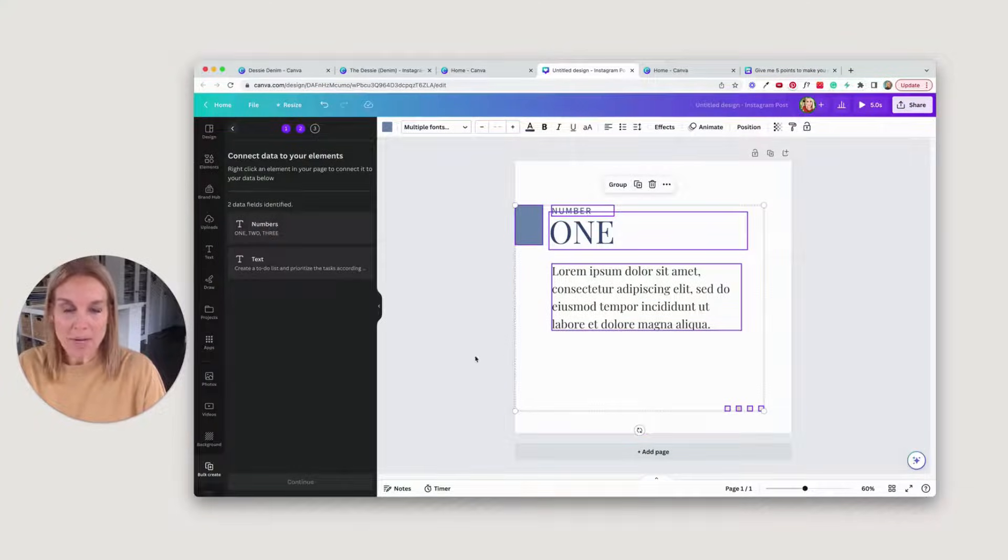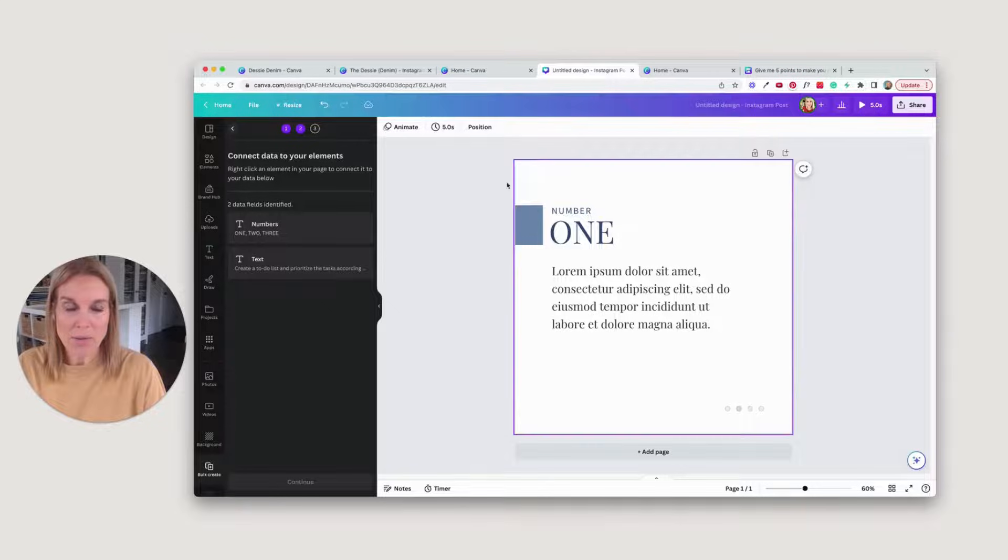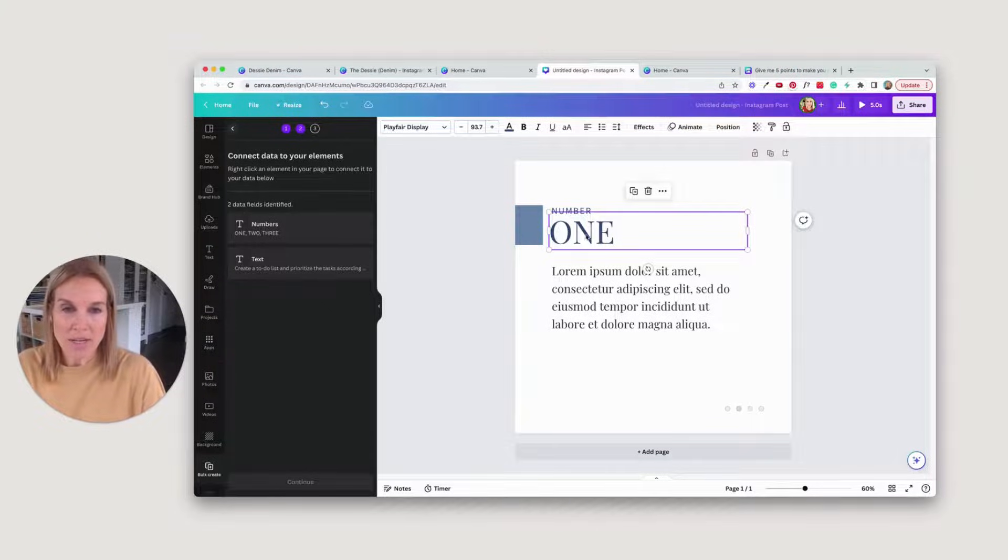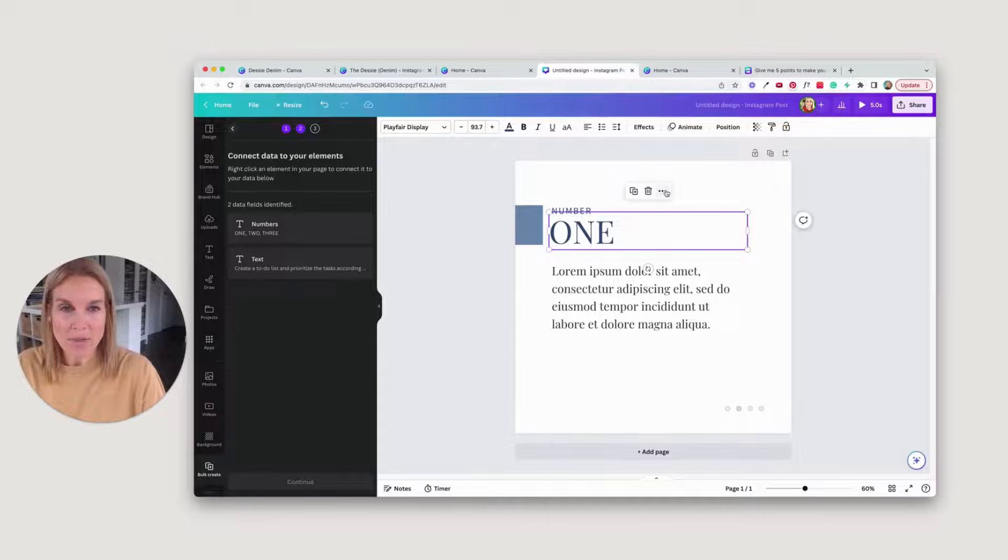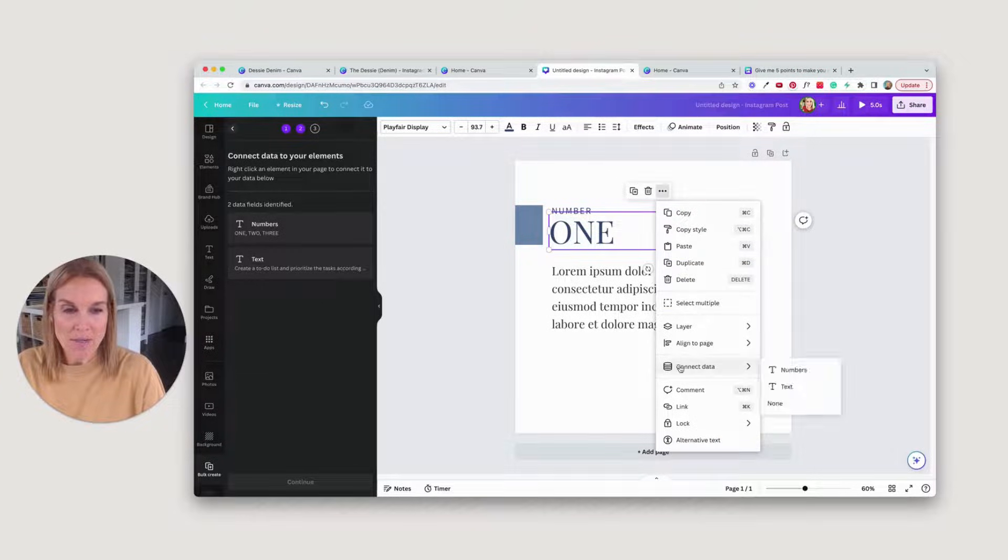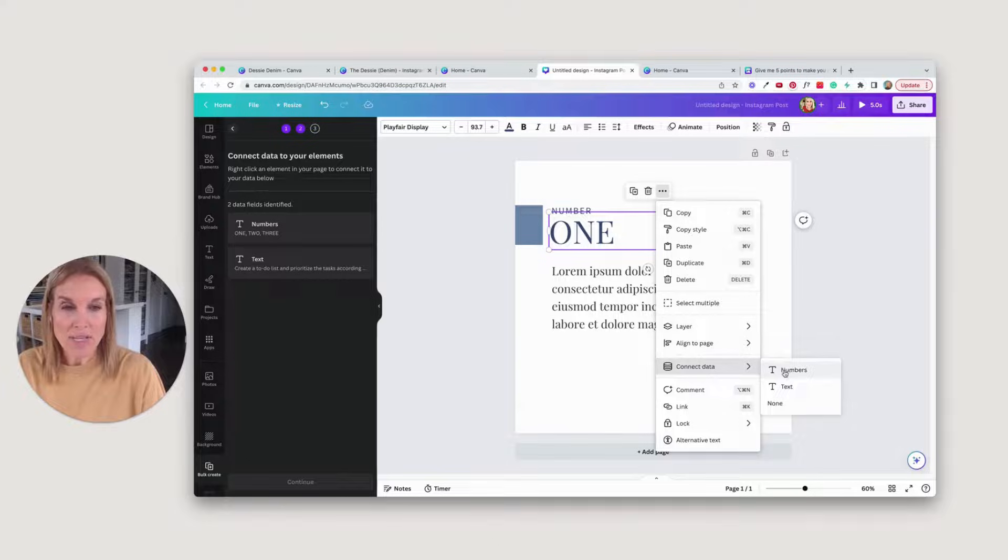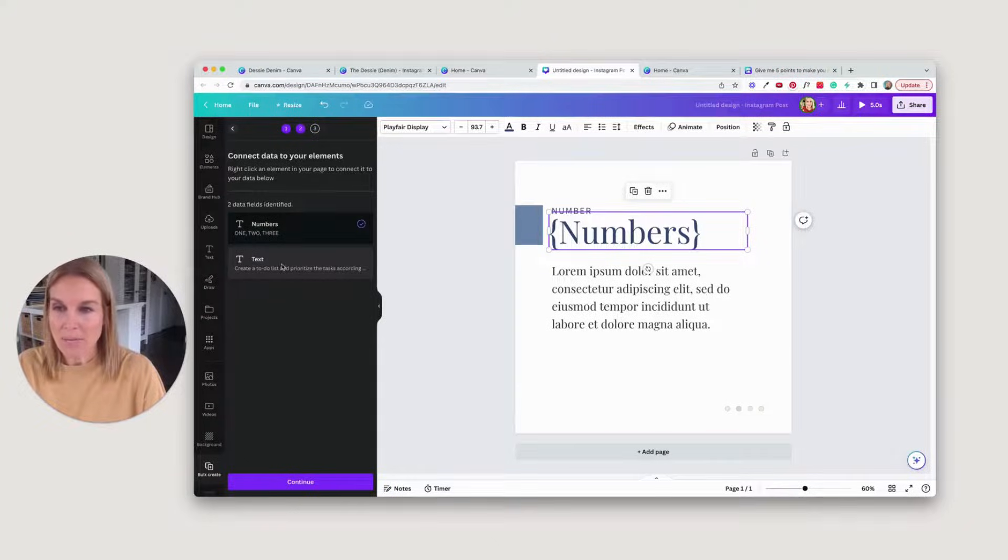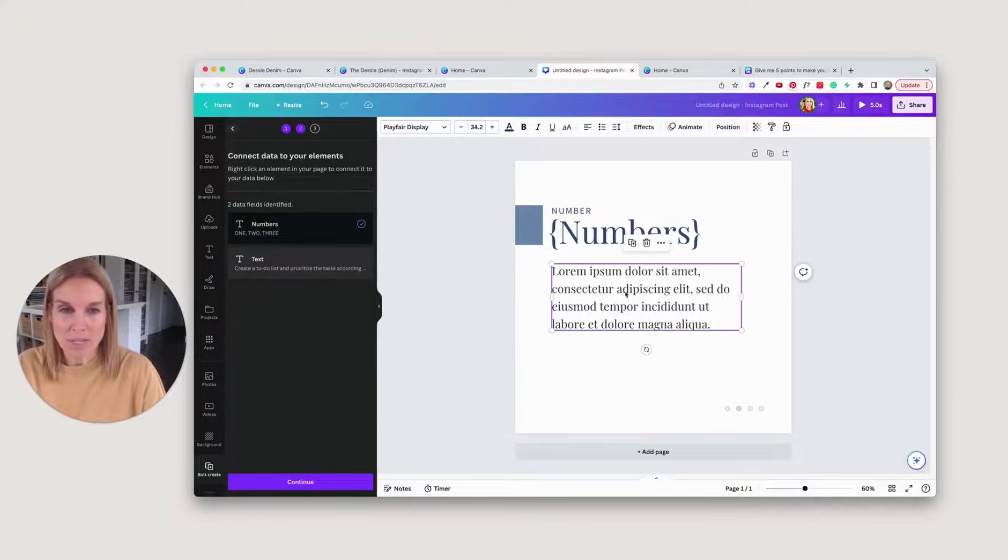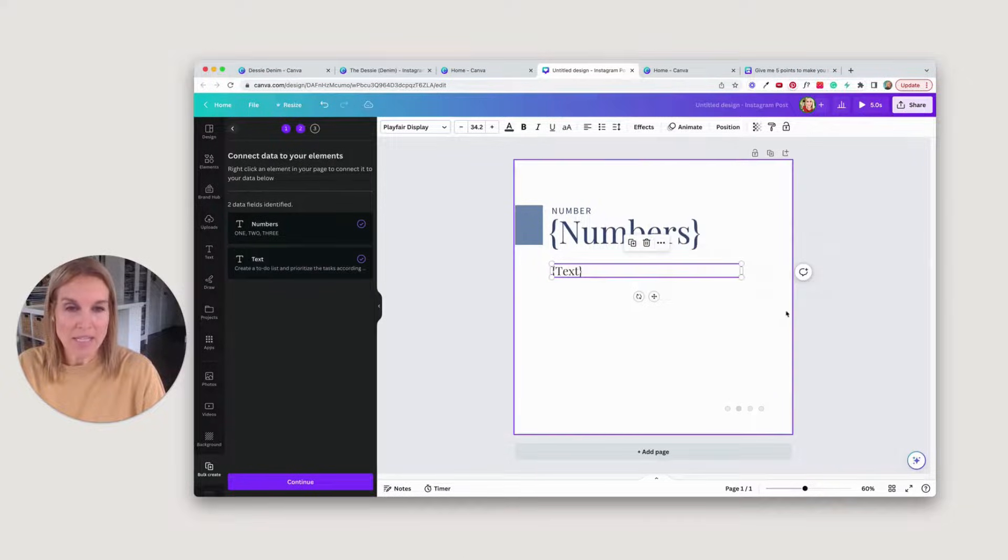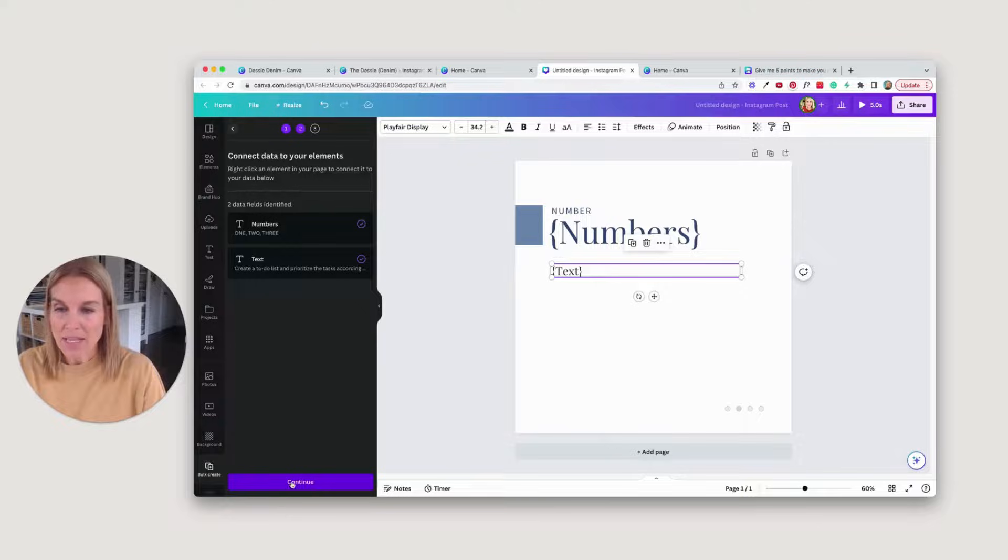Now I'm going to come back to my template here and click on that. This is where I want the numbers to go, and then I'm going to hit these three dots. I'm going to scroll down to where it says connect data, and this is where I want the numbers to create. And then I'm going to go to this text, go to the three dots, say connect data, and this is where I want the text. Then I'm going to say continue.